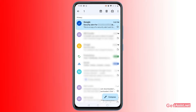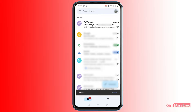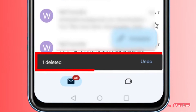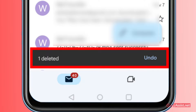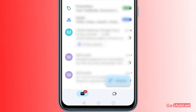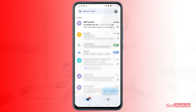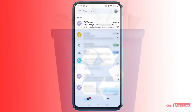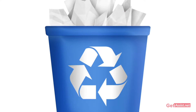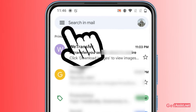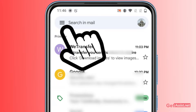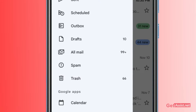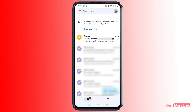Whenever you delete any email from your Gmail account, it directly goes to the Trash folder. You will see an option at the bottom that says 'Undo' — you can undo the action you just did and recover the email on the spot. But if you have mistakenly deleted an email, it might be in the Trash folder. Press the three lines at the top left of the screen and go to the Trash folder.